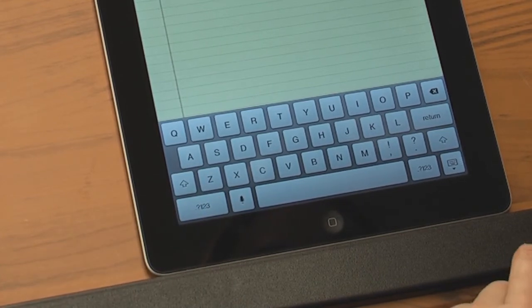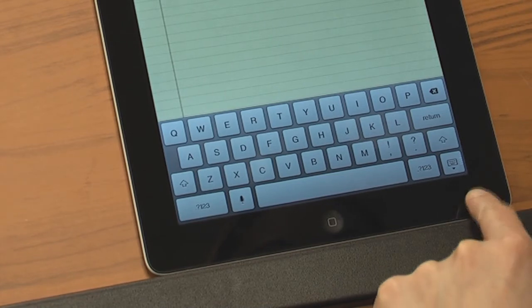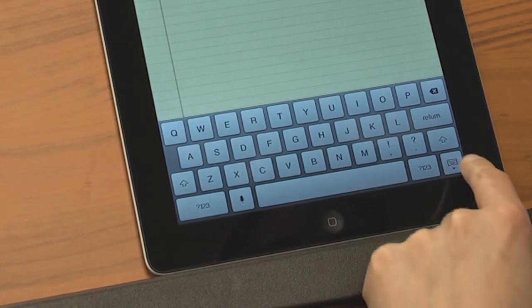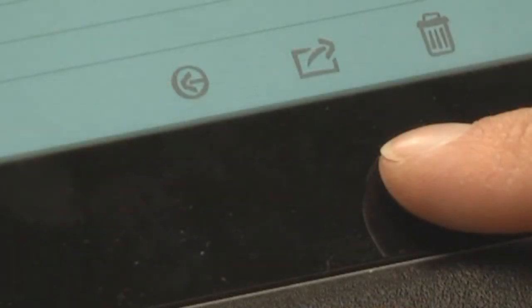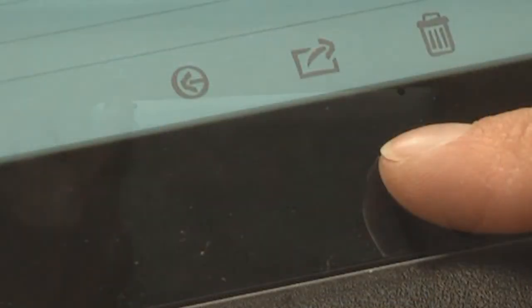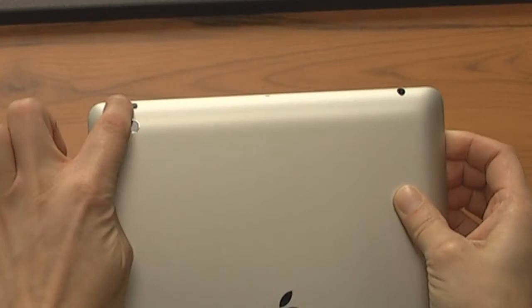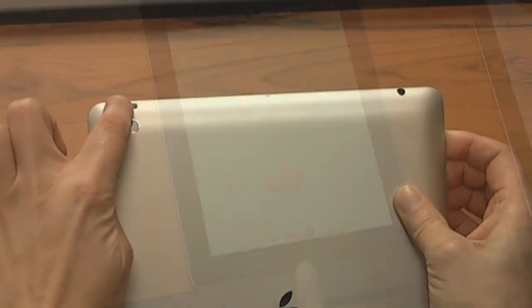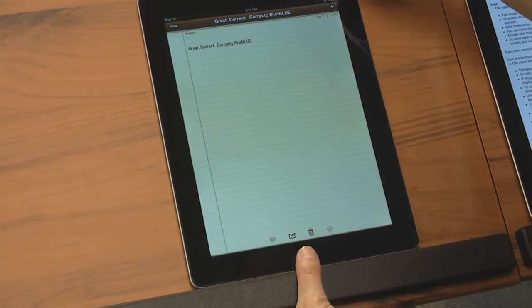Minimize the keyboard by pressing the keyboard key. Hold down the home button and power button simultaneously to take a screenshot.